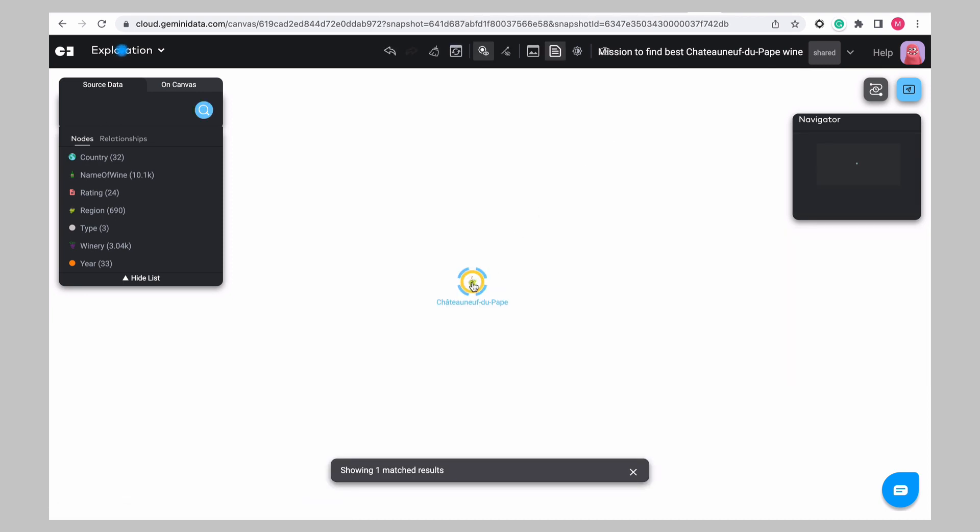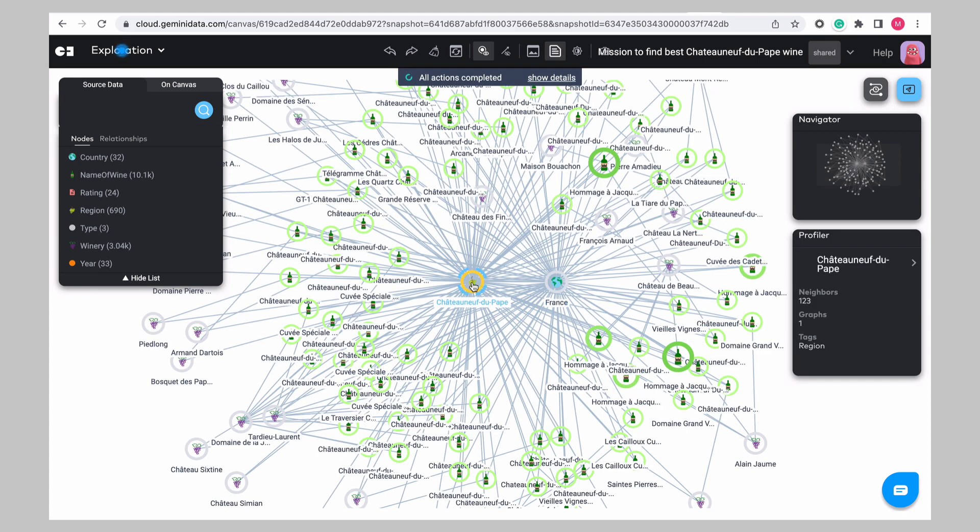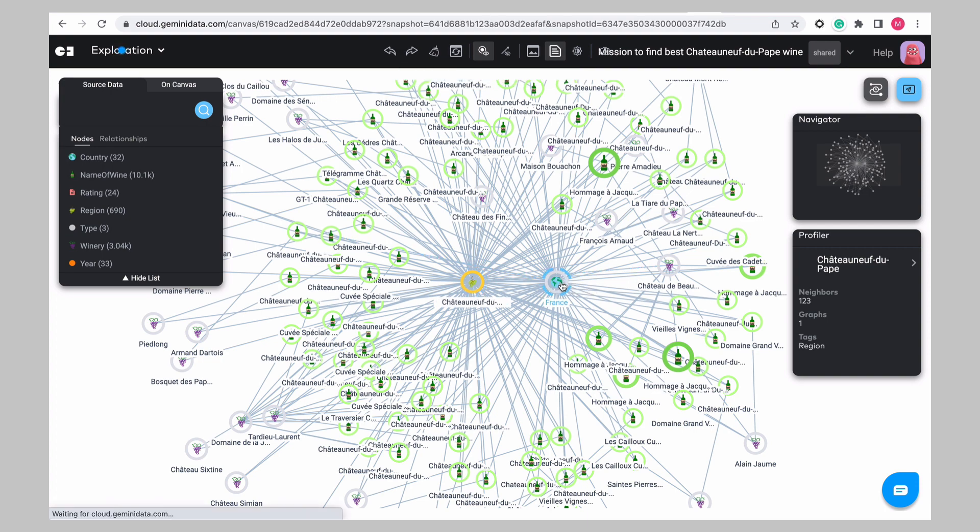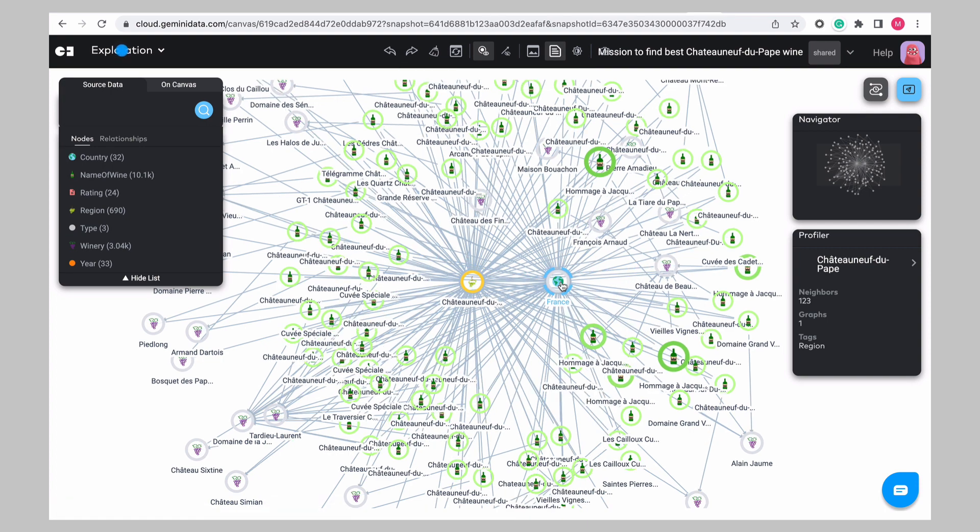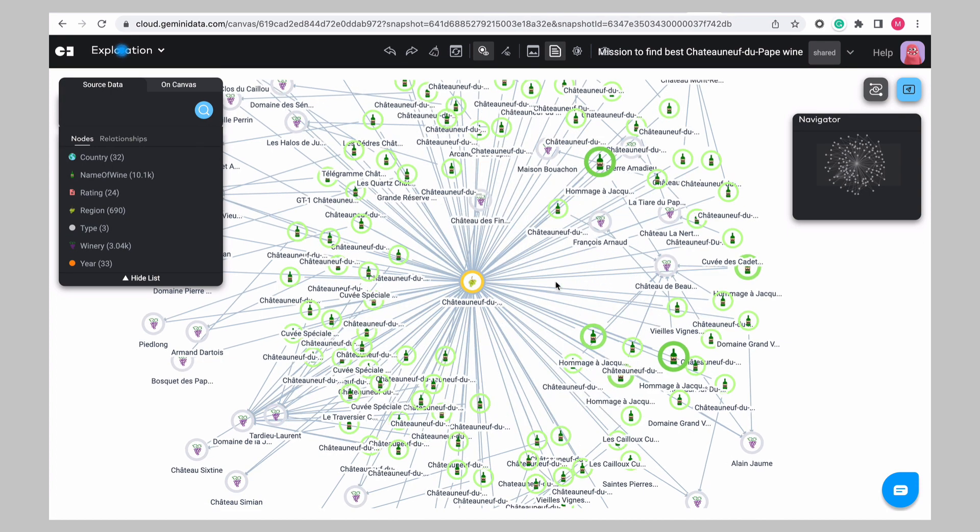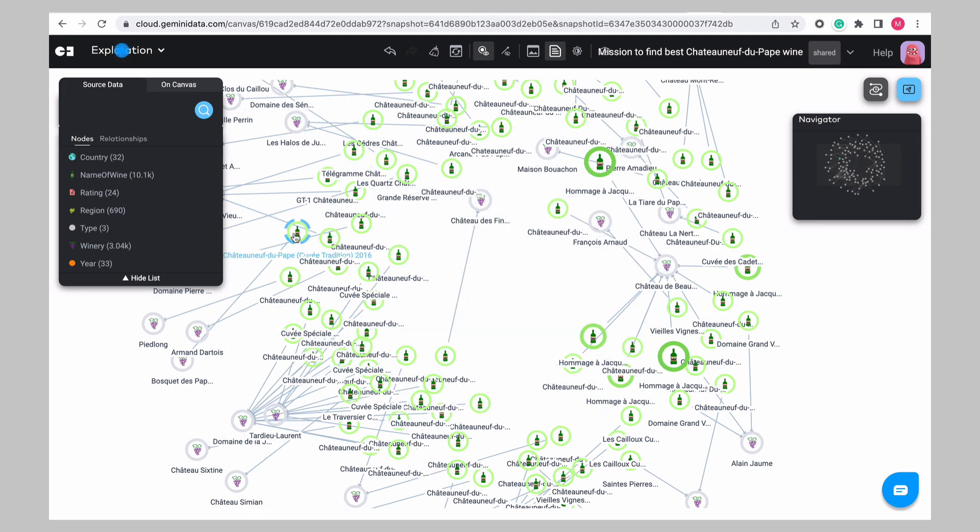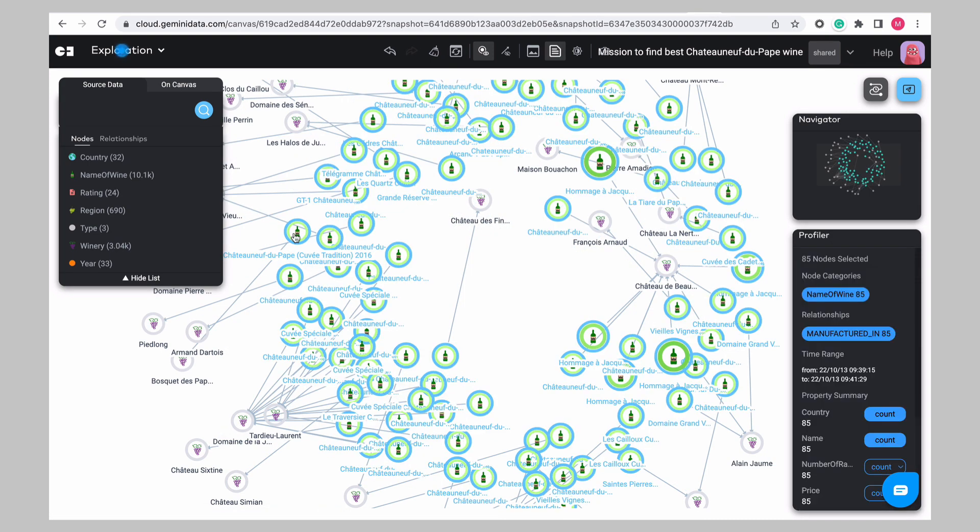Double click the resultant region node to expand. This reveals the country of origin node and all the wines associated with the Chateauneuf region. We can probably exclude the country and region for now. Let's clear these from the canvas by pressing C on the keyboard.